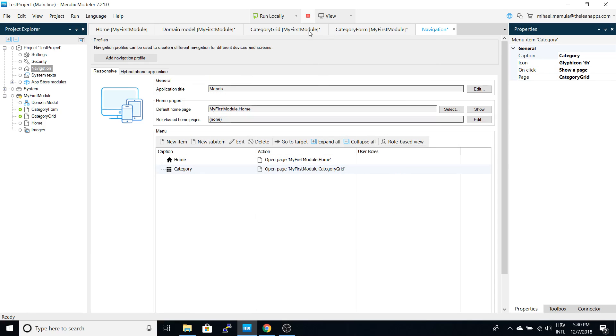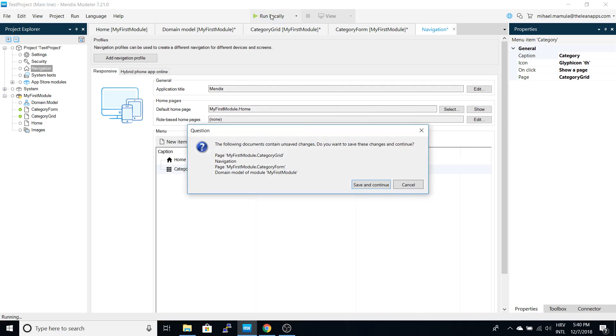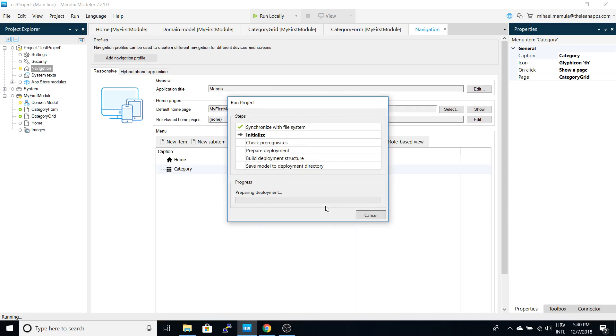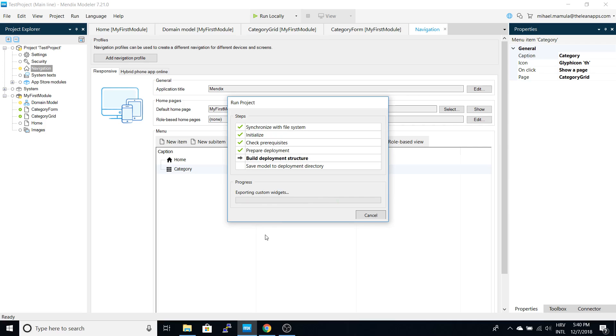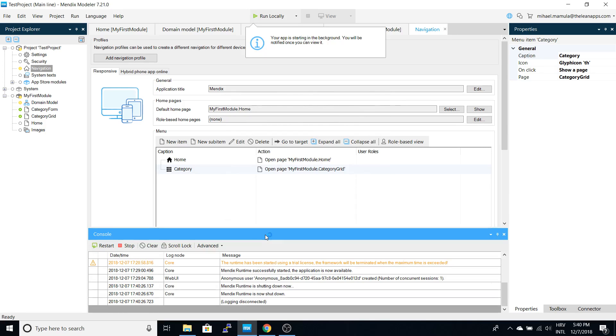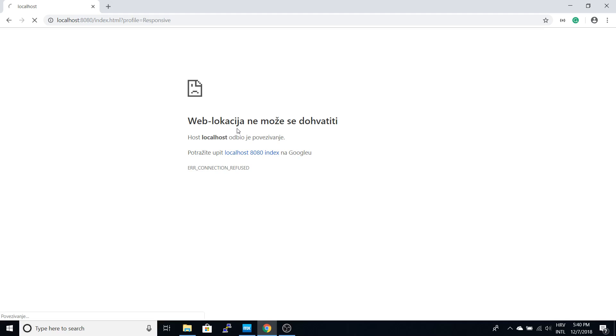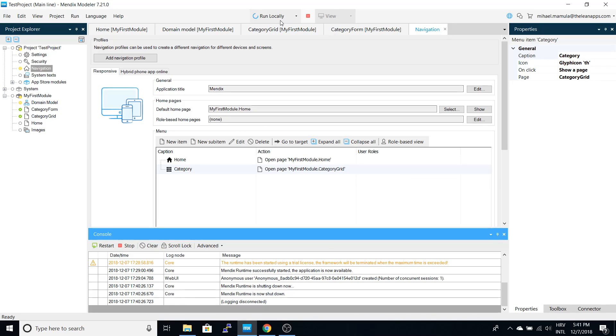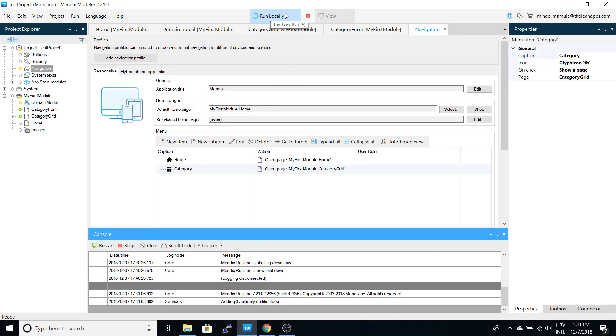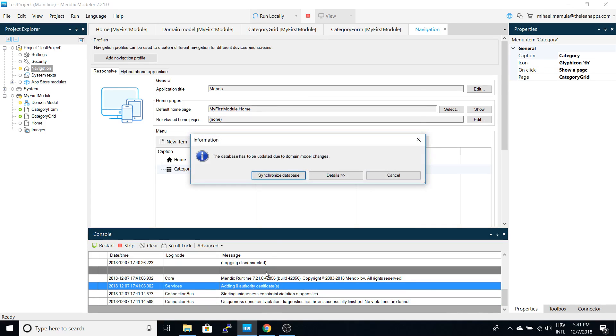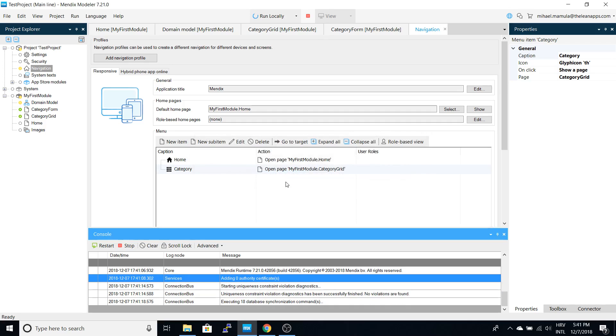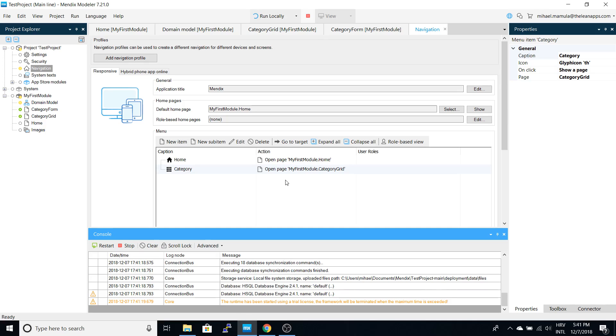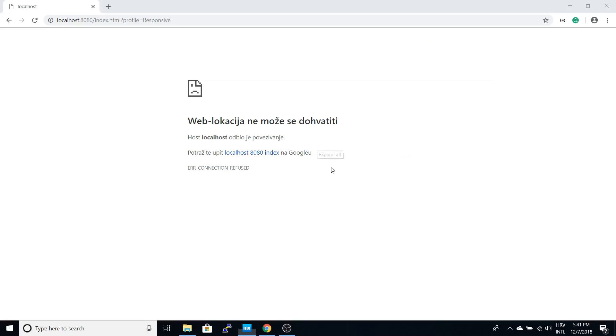Now we can restart our local application. Once it's done compiling, we are ready to use it. It's still starting. Okay, now it's started, so after we refresh...